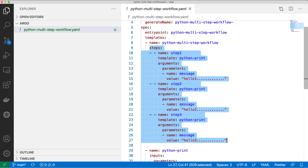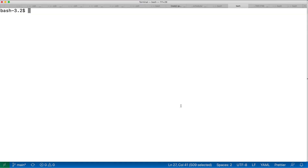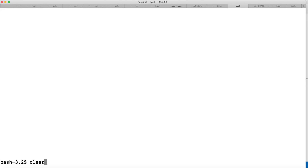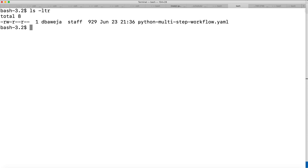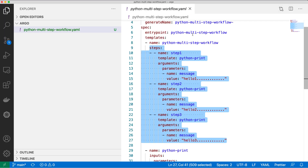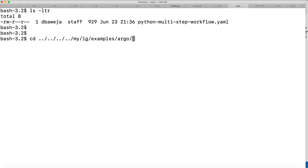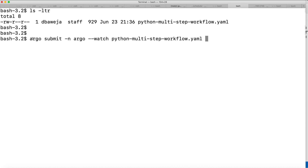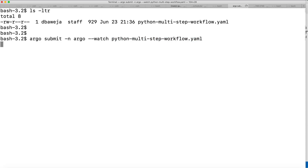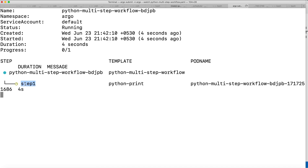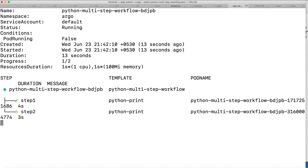This workflow is created in YAML syntax to submit it onto Argo. Let me zoom in a bit — if I do an ls command, you can see the same workflow file 'python-multi-step-workflow.yml' is available. The command to submit an Argo workflow is 'argo submit'. It requires specifying the namespace — I'm using the 'argo' namespace — and the workflow file to submit.